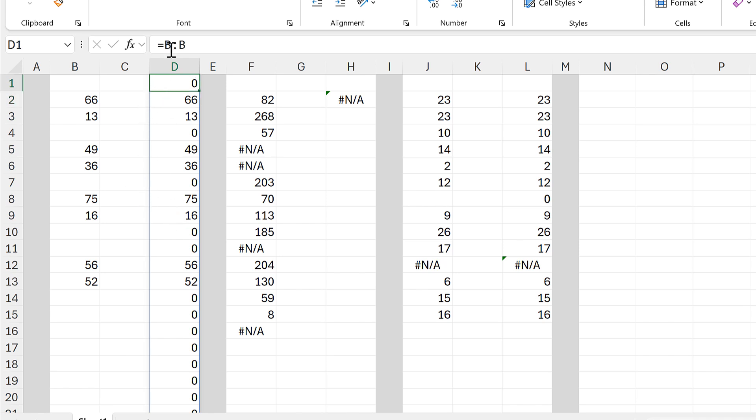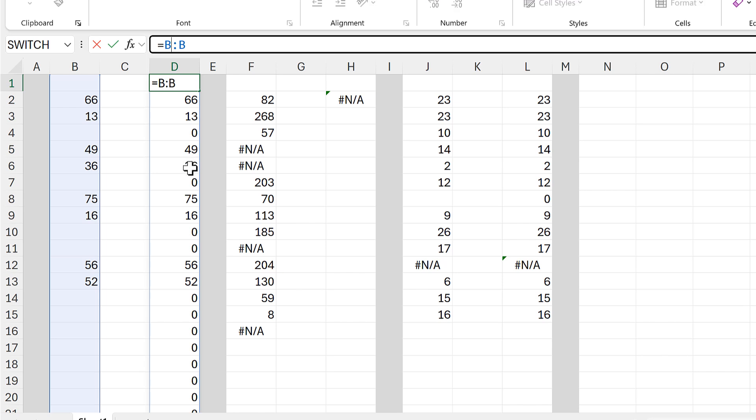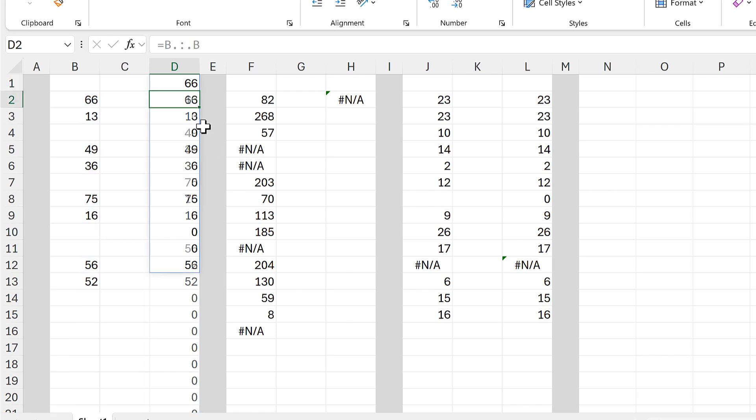I want just the part with values, so I will add in a period both in front of and after the colon, and that will get me just the part of the column that has values.